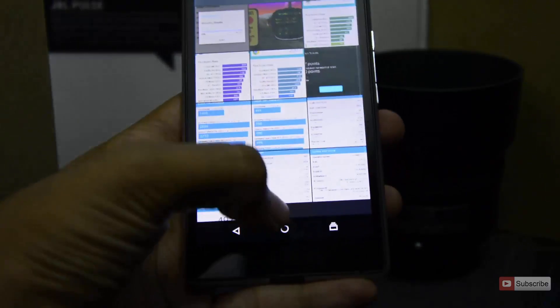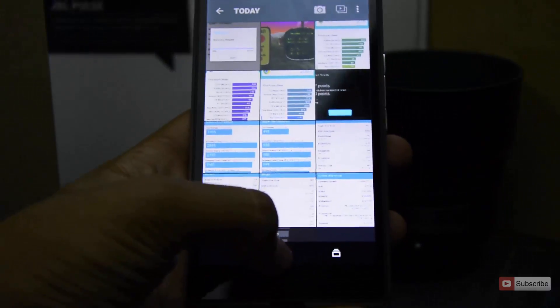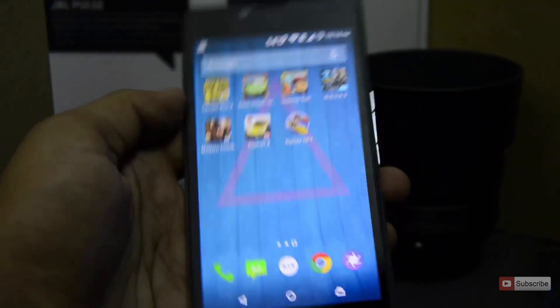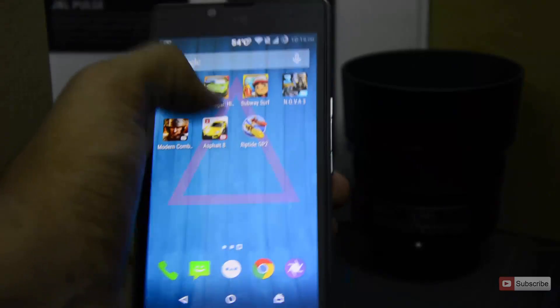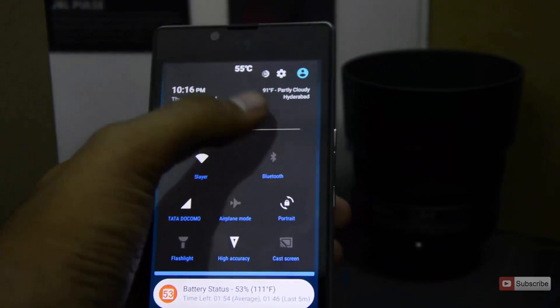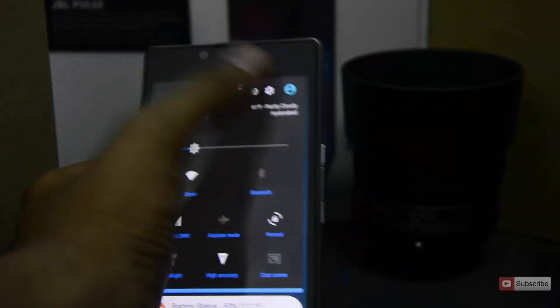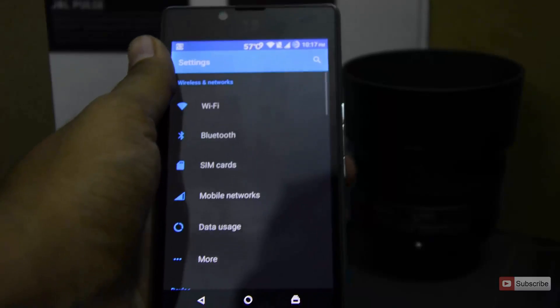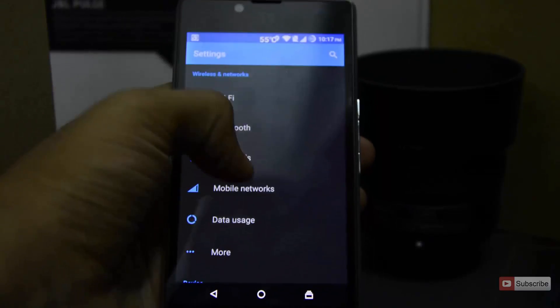I'm going to do a normal reset in which all the apps will be removed but the internal data will be left alone. So for that, let's go into settings and scroll down.